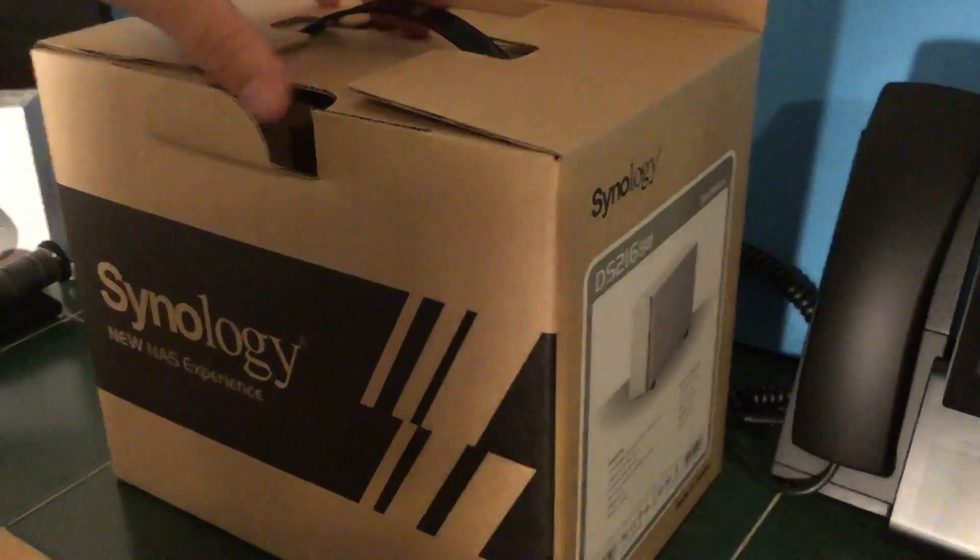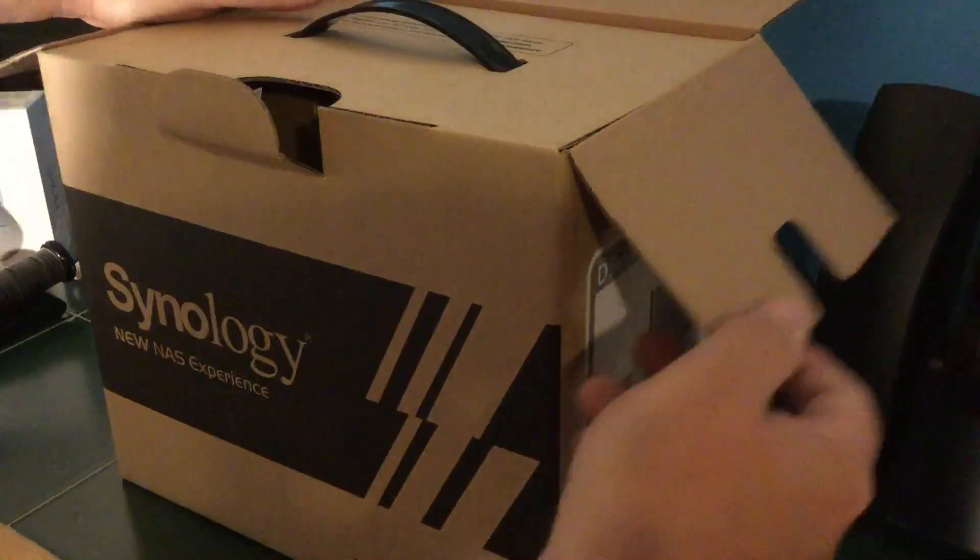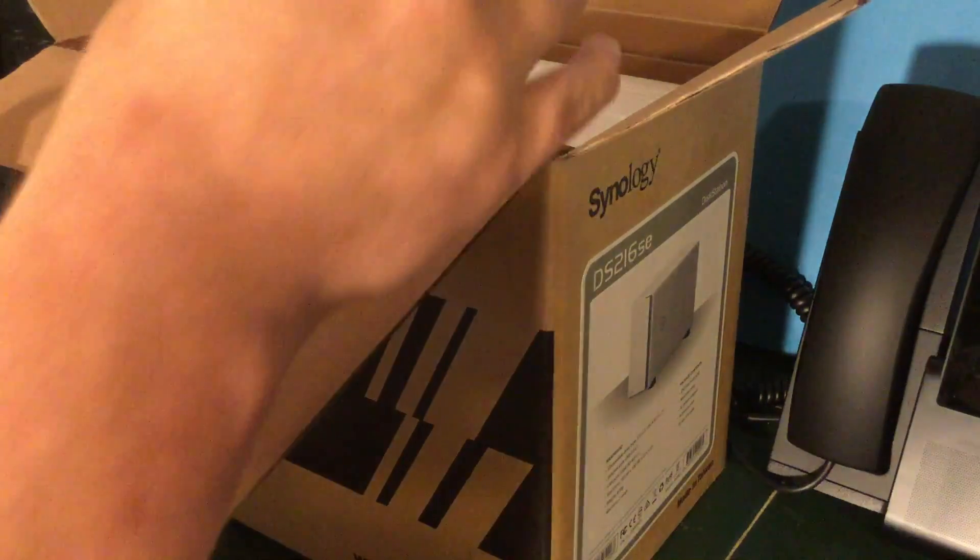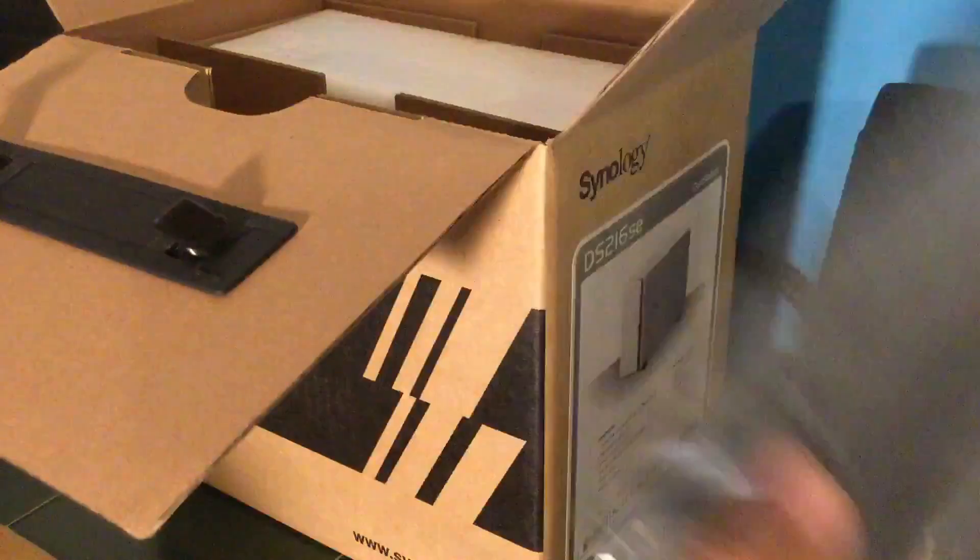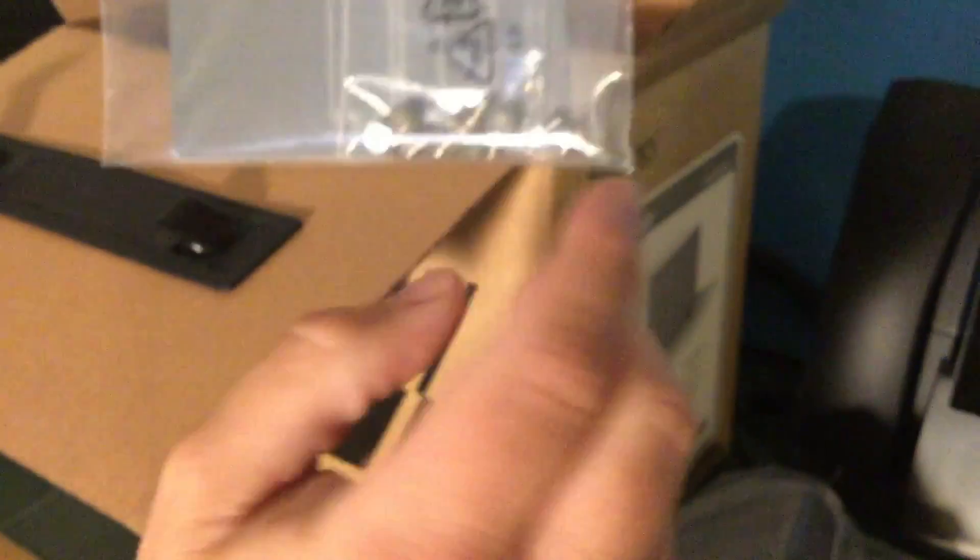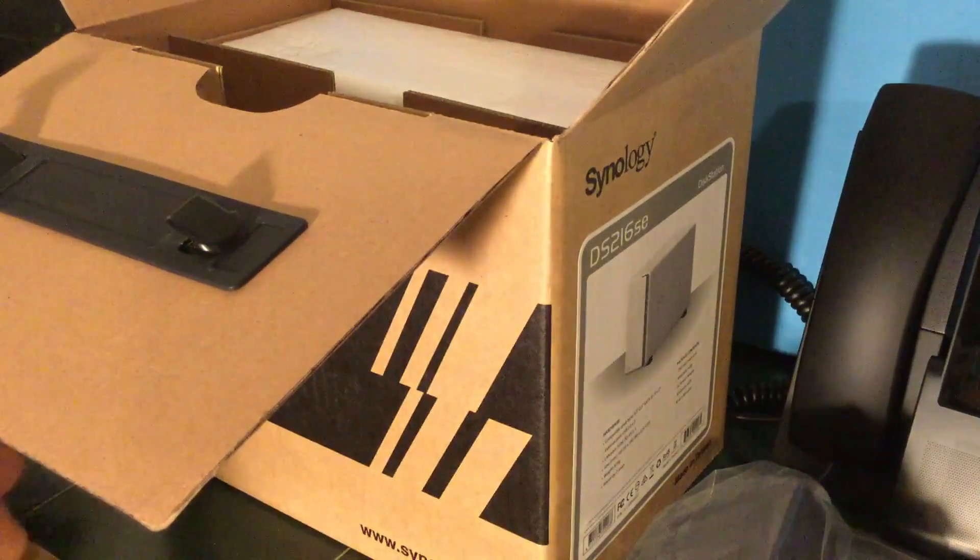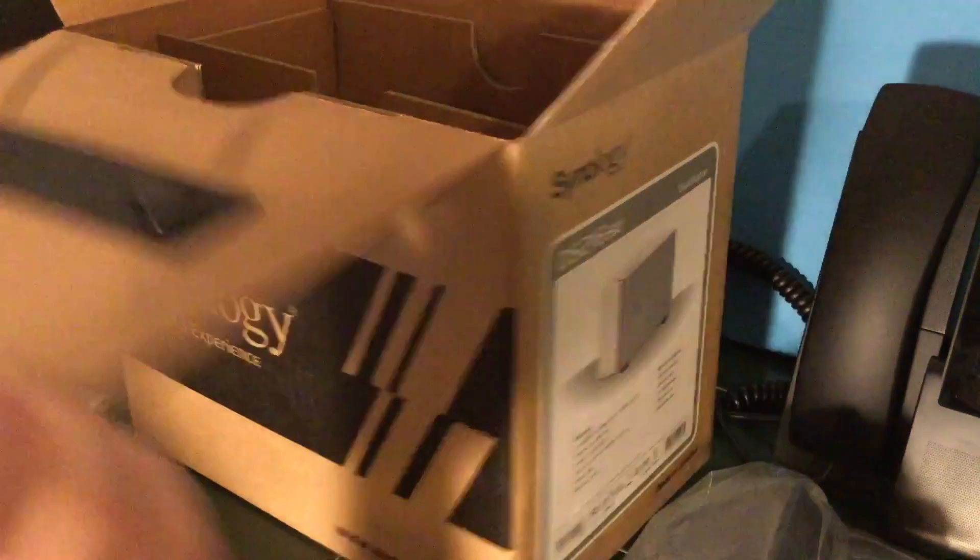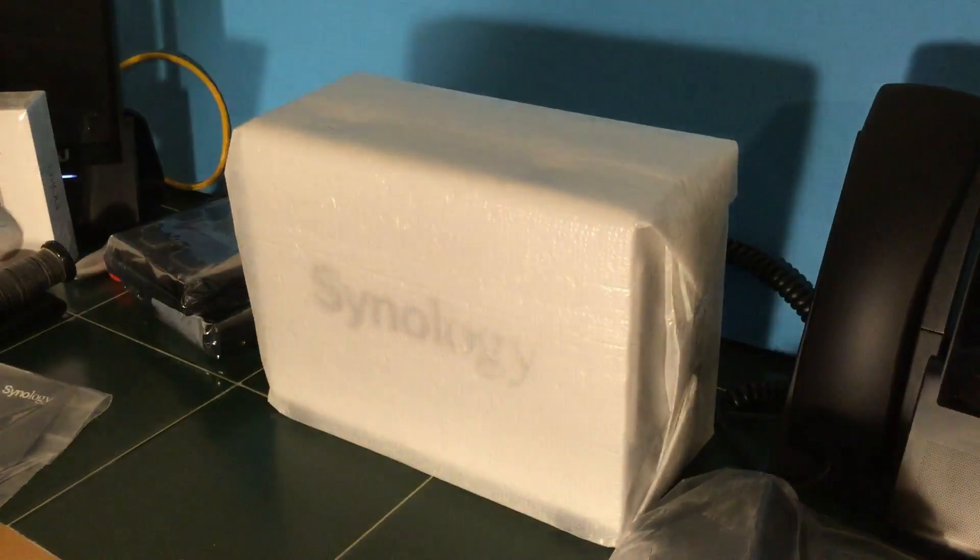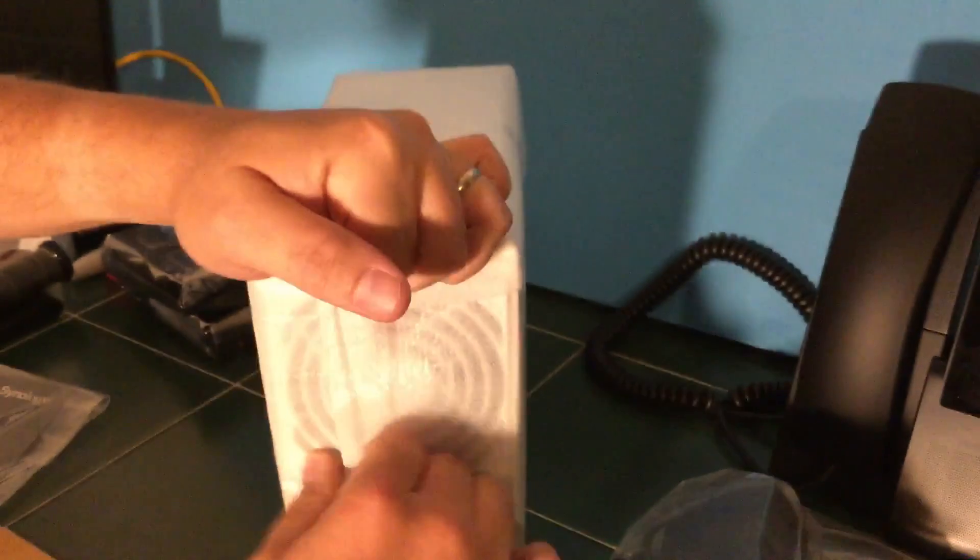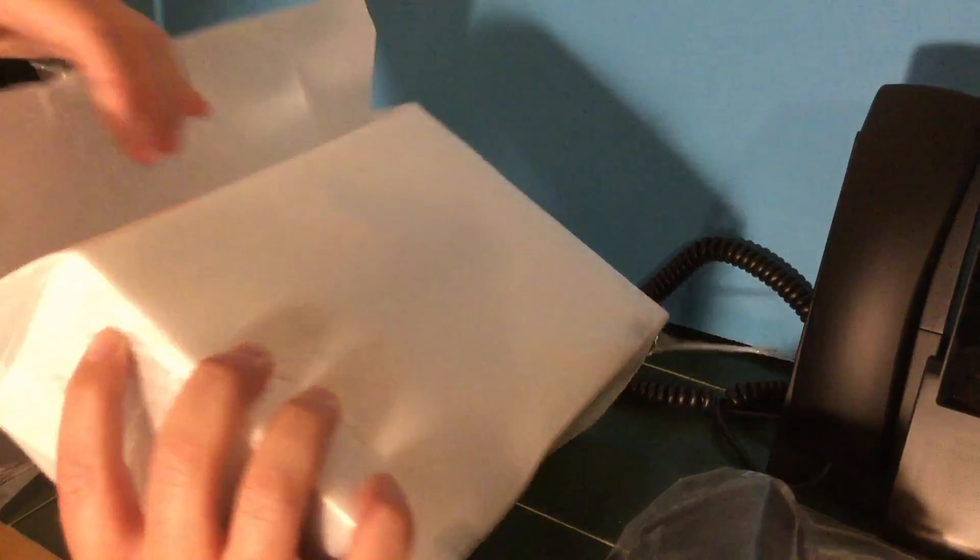All right, in the box, let's see: power cable, Ethernet cable, power brick, quick installation guide. We're going to need these screws for the hard drives. Then over on this side is the unit itself. We'll get rid of this. It doesn't look like there's anything else in it. Here I am, defeated by some packaging material.